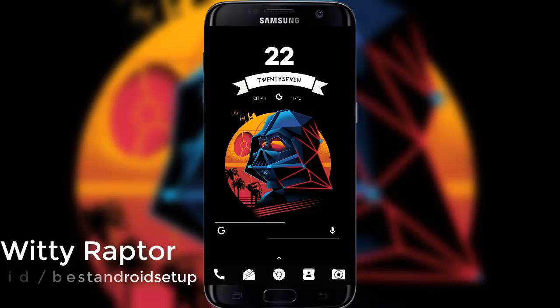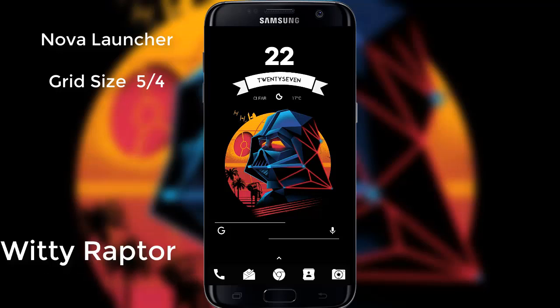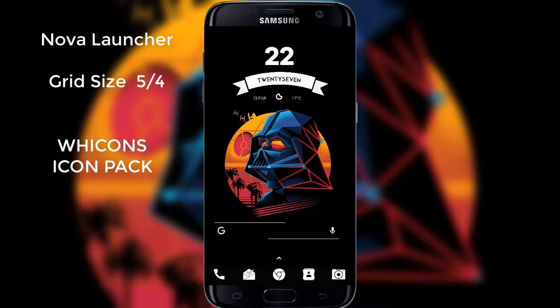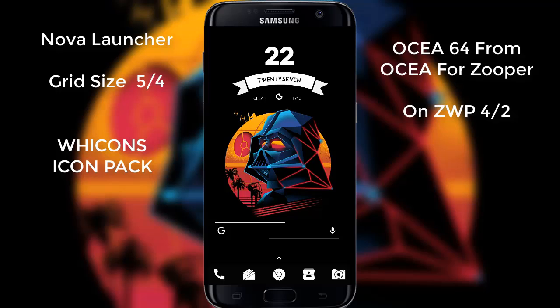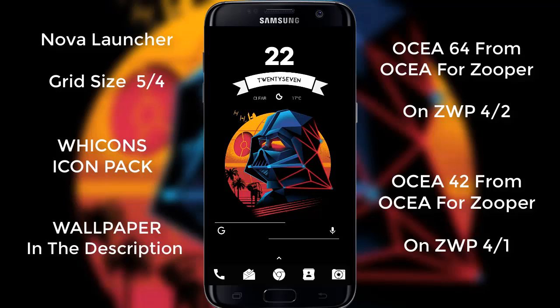The next theme in our list is VT Raptor. VT Raptor is a two-page theme setup. We are looking at Nova Launcher with a grid size of 5x4, using Vicon's icon pack. The above widget is OCS64 from OCS for Zuper, on top of the Zuper Widget 4x2. The bottom widget is called OCS42 from OCS Zuper as well, on top of the widget 4x1. You can download this wallpaper from the description below.